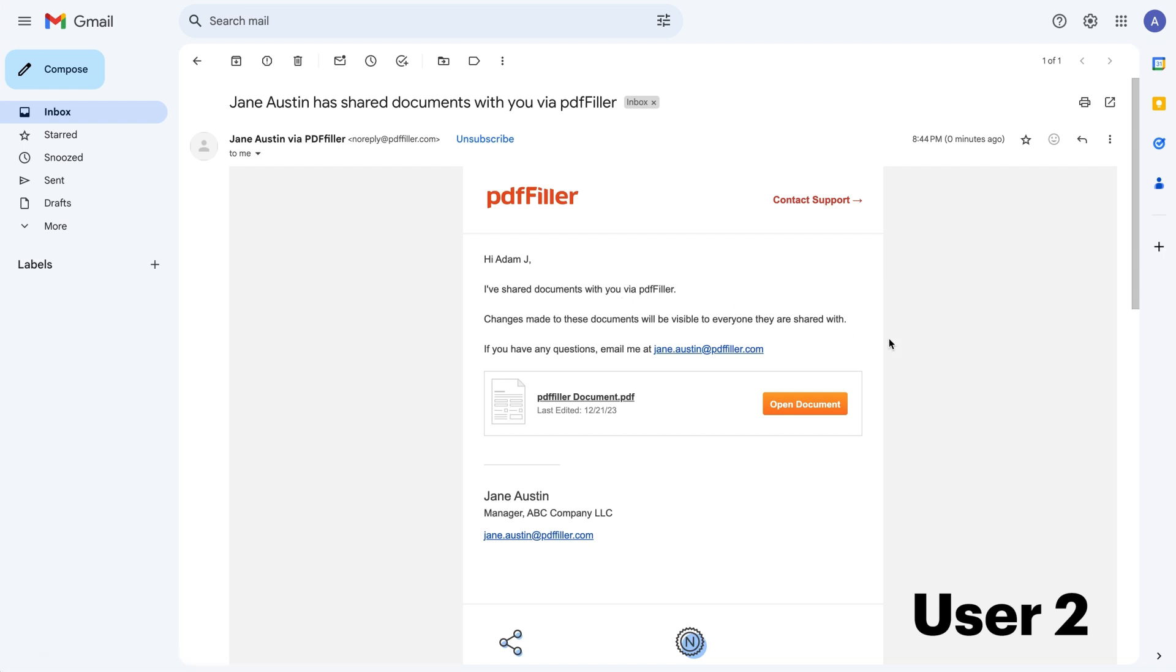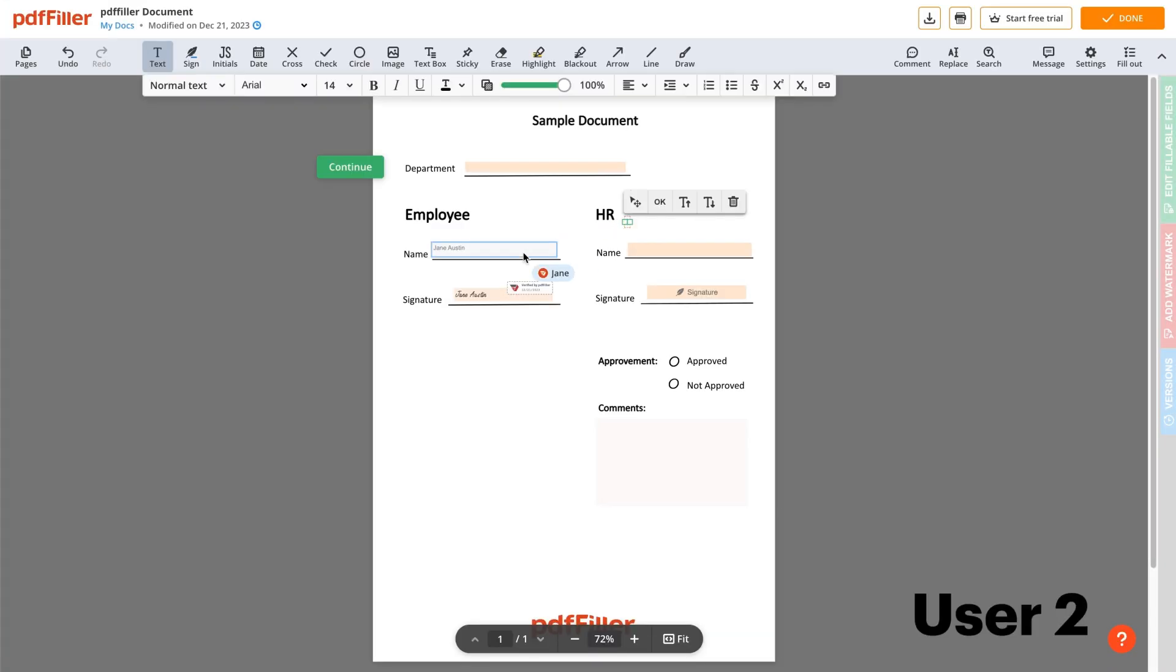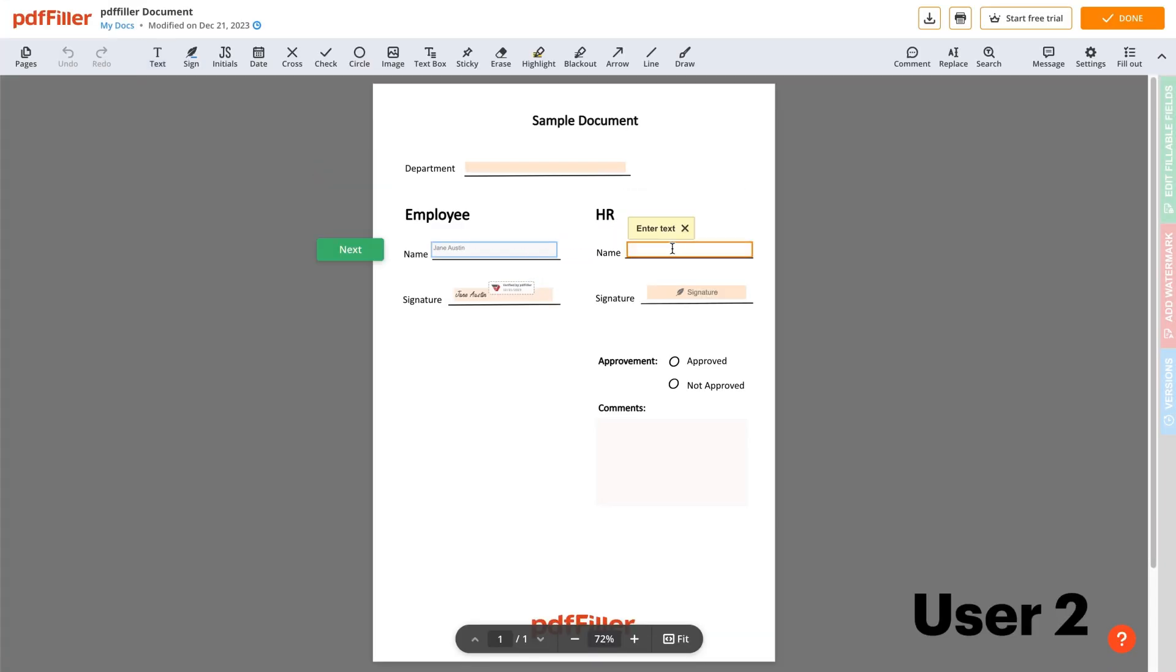When one user is in the middle of completing a field, another user won't be able to access it. Meanwhile, that user can fill out other fields assigned to them.